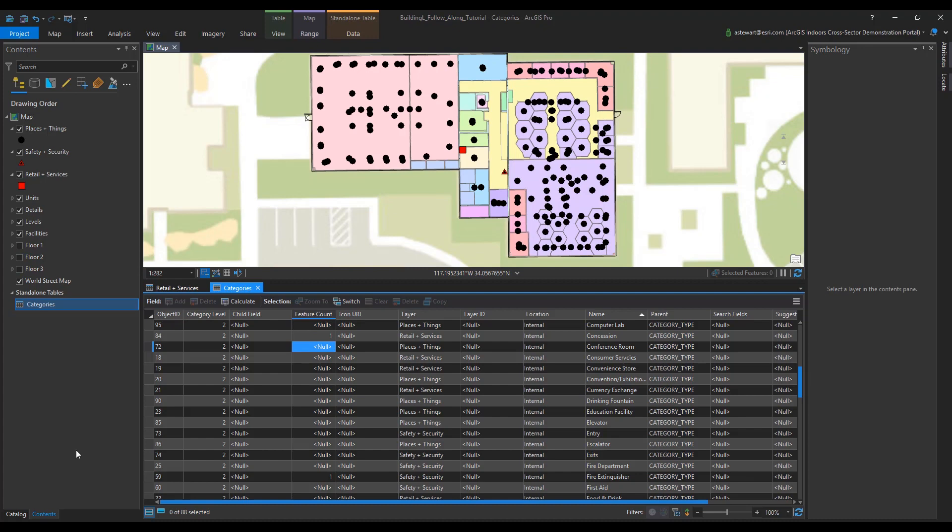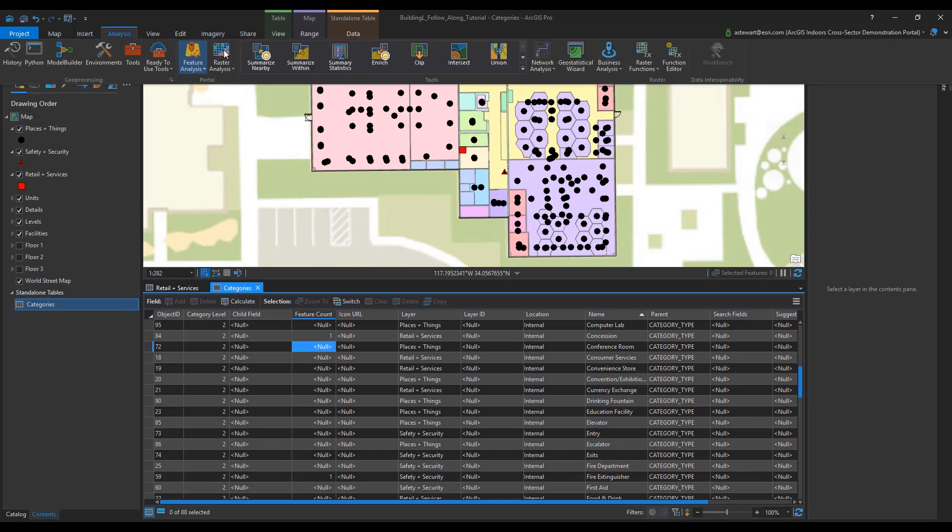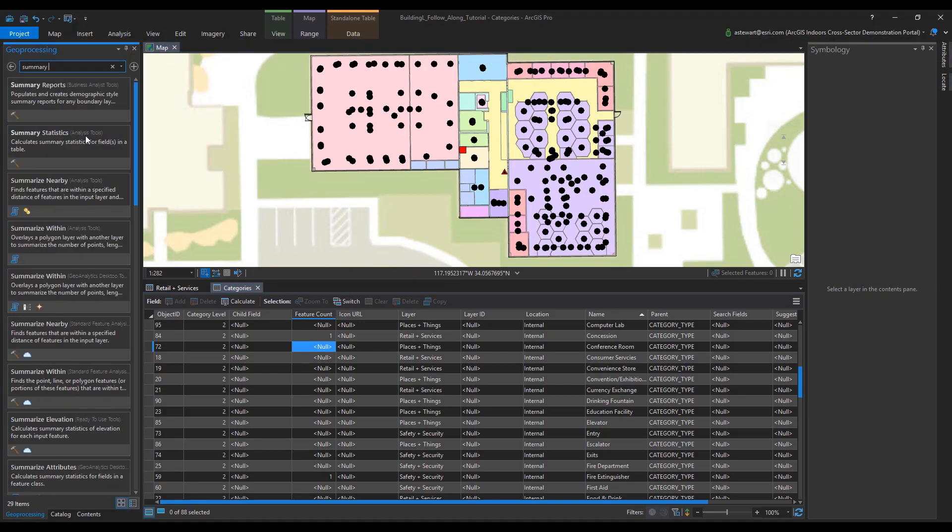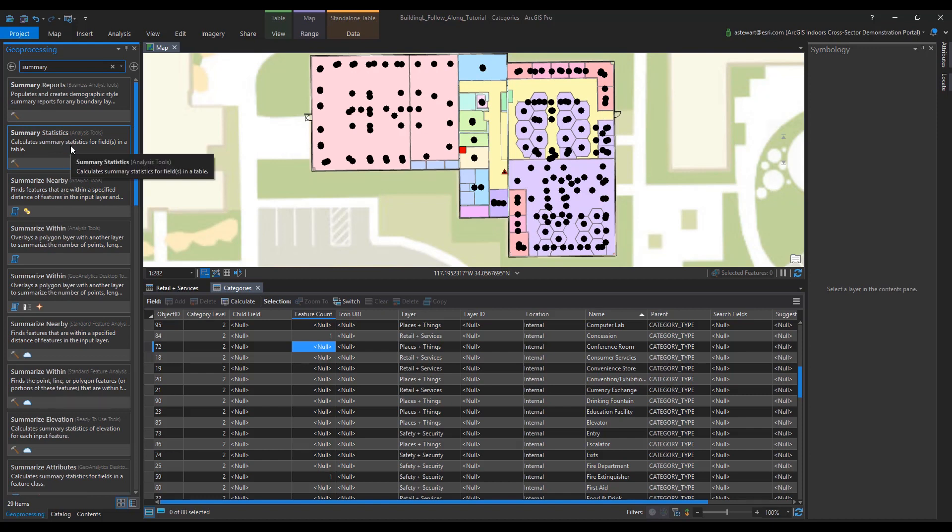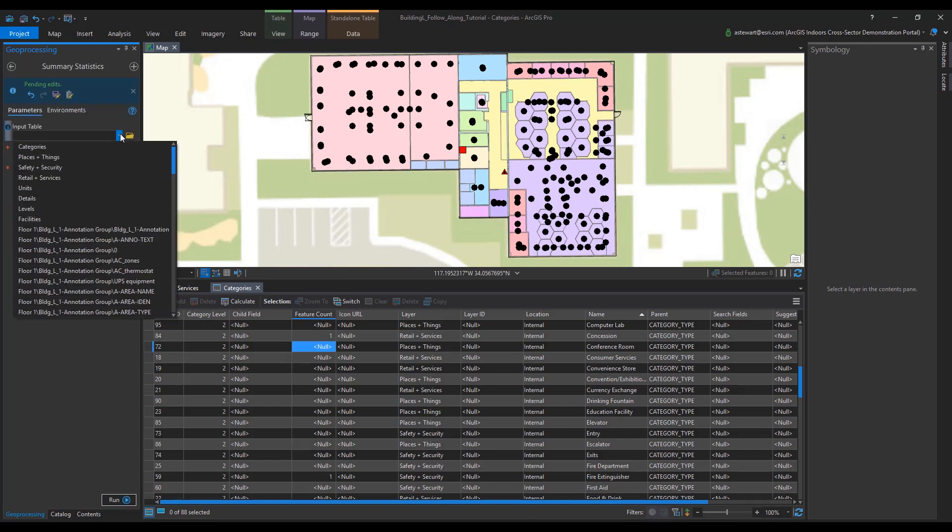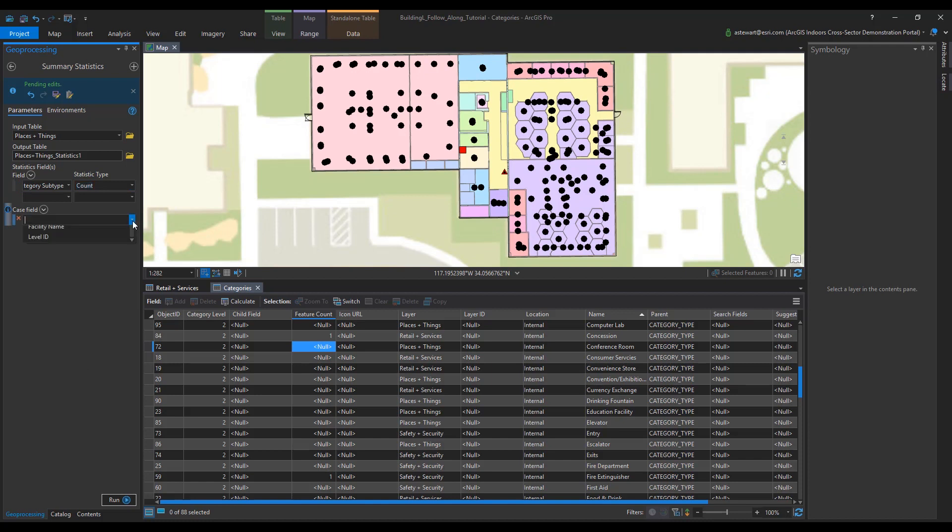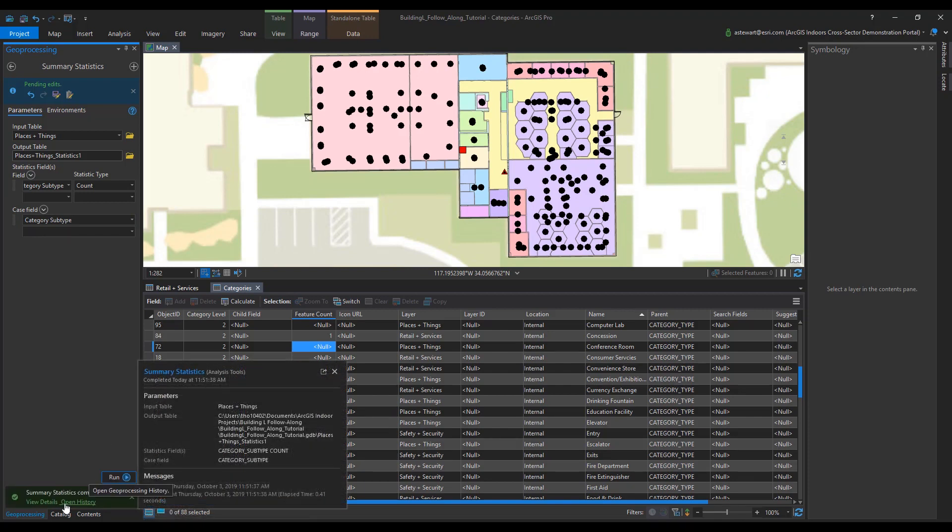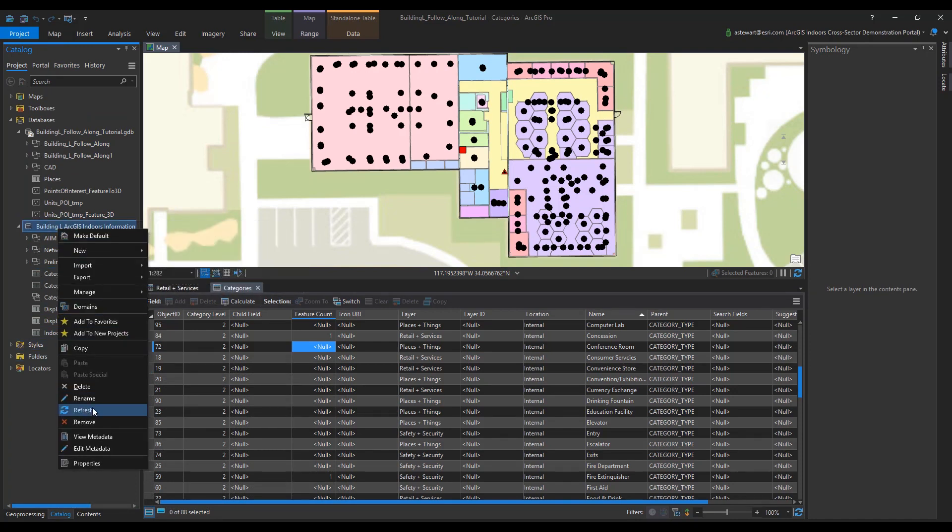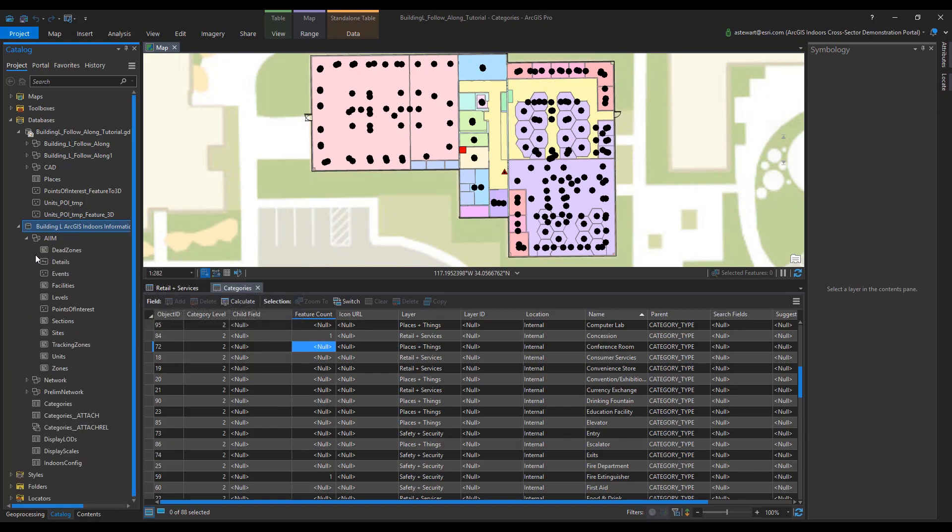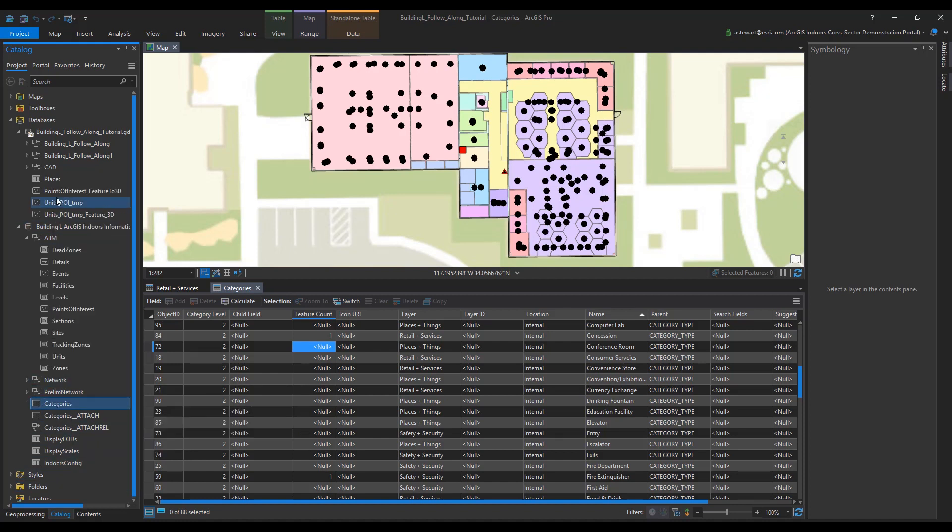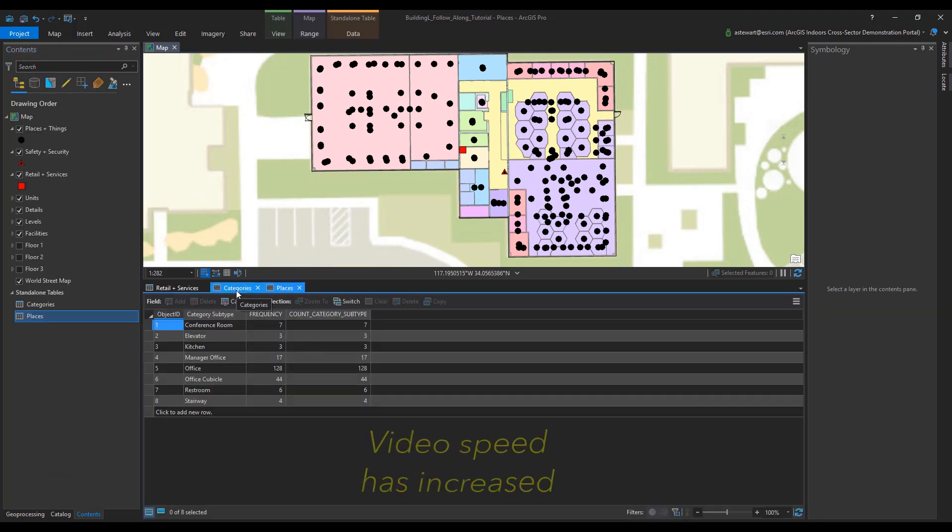Once that's complete, we'll have to do a summary statistic on places and things. That's because it has a lot more information within its category subtype field. Once we have the tool open, we'll put the input table as places and things. For the statistic field, we'll do category subtype. For the statistic type, we're going to do count. And for the case field, we'll have it set as category subtype. And then we'll press run. Once you run the tool, go into your geodatabase and locate the places table. Add it to the map, and now you can adjust the feature count for places and things and individually named category subtypes.